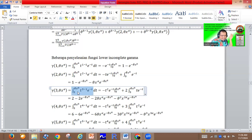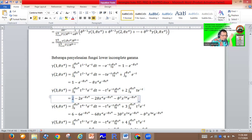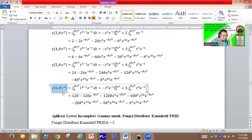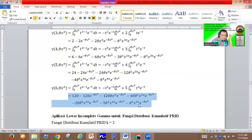We use the simple formula: integral of U dV equals UV minus integral of V dU. Using this partial integration formula, you can find the lower incomplete gamma of three comma theta x to the power alpha equals two minus two exponential of negative theta x to the power alpha, minus two theta x to the power alpha times exponential of negative theta x to the power alpha, minus theta squared x to the power two alpha times exponential of negative theta x to the power alpha. The results continue up to the lower incomplete gamma of six comma theta x to the power alpha, giving a very long result.